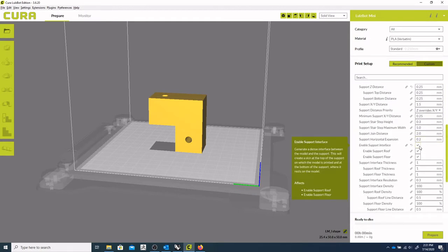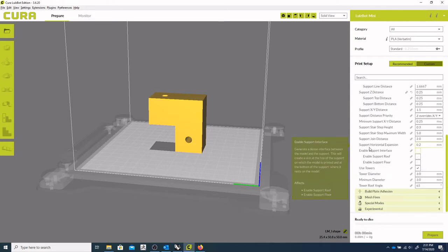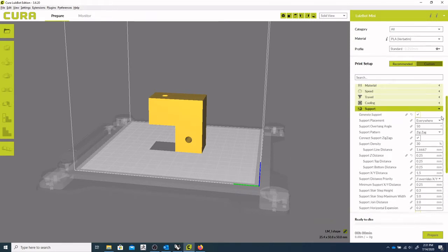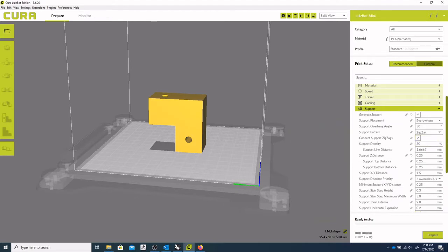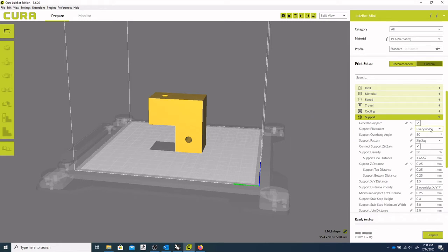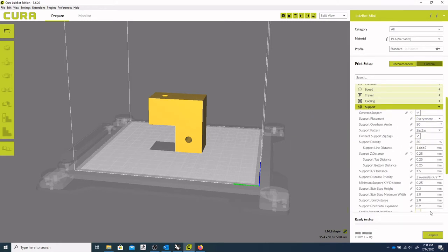Enabling your support interface is good. So let's just disable that first, so you can kind of get a good idea of what that does. So, generating support everywhere, and we're at 30%, and let's see how that looks.